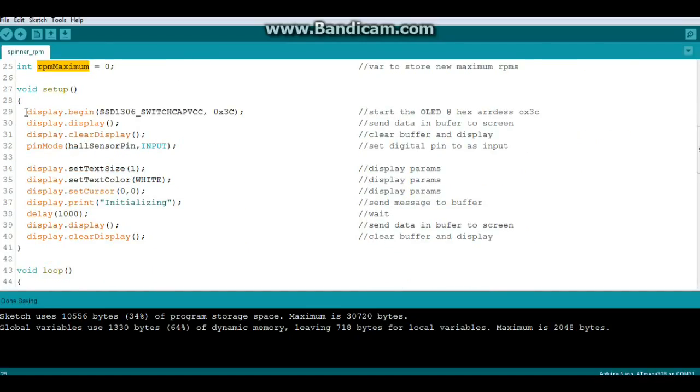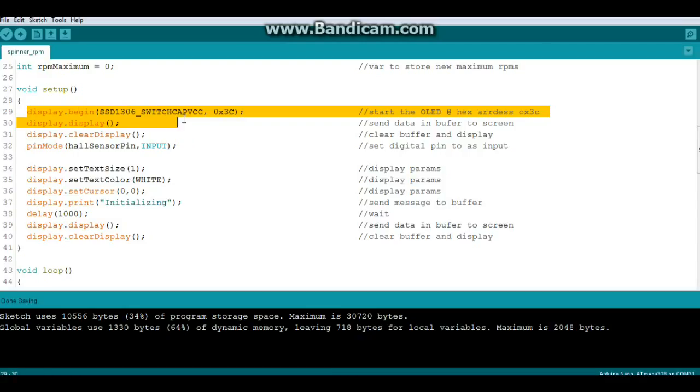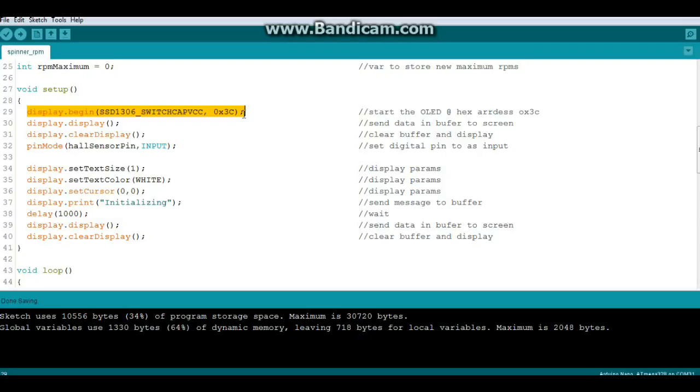And now for our setup we begin the display at the hex address 0x3C. The reason we put that in there is the Adafruit library wants to start this display at the hex address of 0x3D, and if you have one of the off-brand Chineseium OLEDs they are generally set for 0x3C. So if you have one of those Chineseium displays and it's not working, try changing the hex address and it will probably work unless you stepped on it or something.